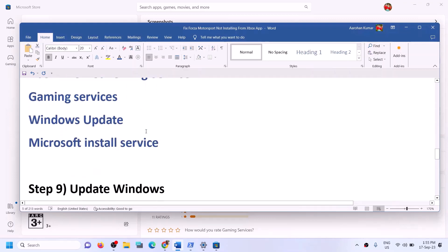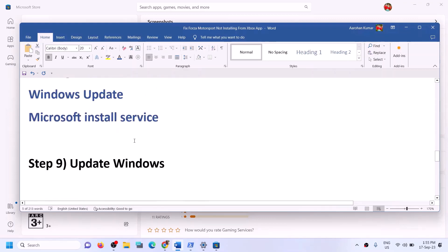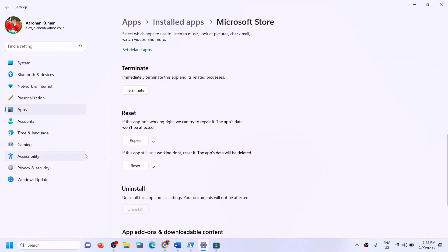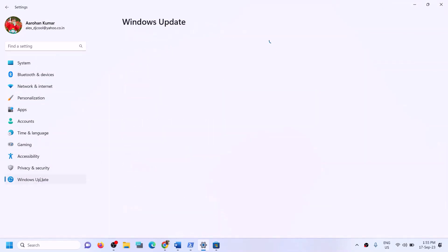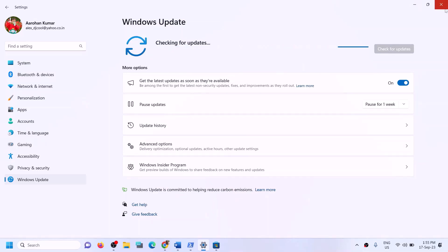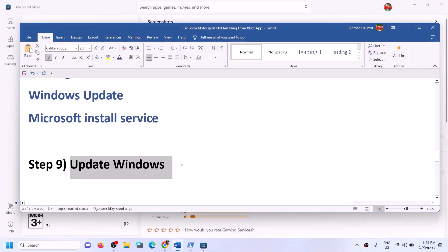The next step is to update Windows to the latest version — this is very important. Open Windows Settings, go to Windows Update or Update and Security, and click on check for updates. Once all the updates are installed, restart your computer, then open Xbox app or Store and try to install the game.